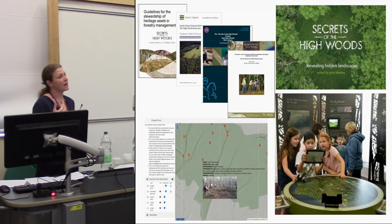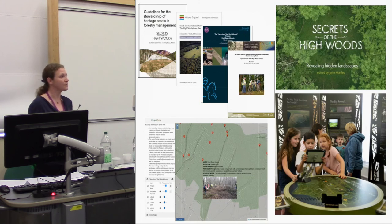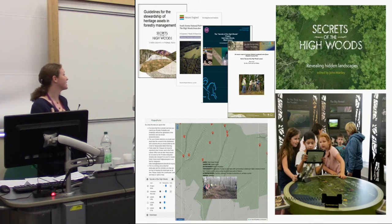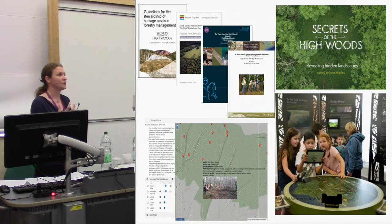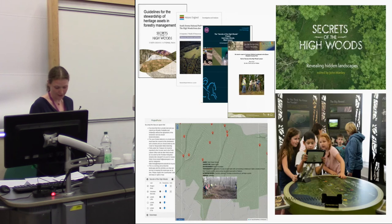For example, we ran a parallel archival research project and an oral history project that engaged people with different aspects of the history and heritage of the woodlands. One of the outcomes was a travelling exhibition and a virtual reality app that helped engage people of all ages with the stories told as part of this project.